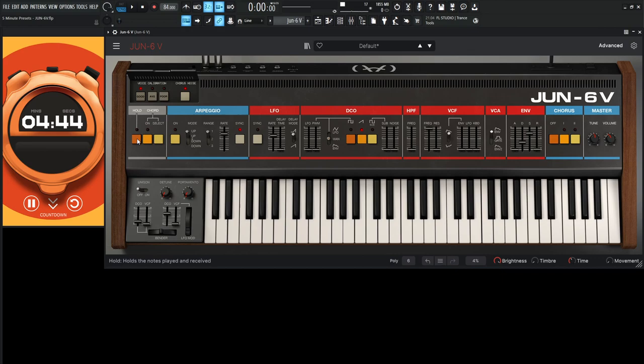So with that selected, let's hit Hold, let's go Chord On, and then let's go to the Arpeggio, turn that on as well. Go to Up, Down,